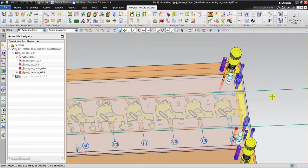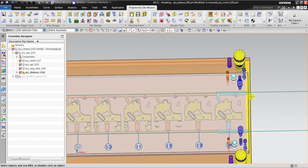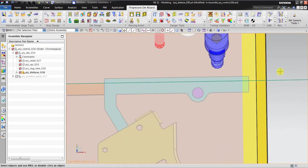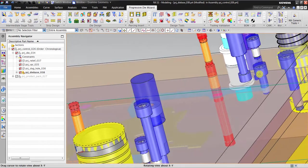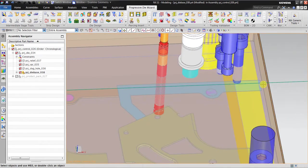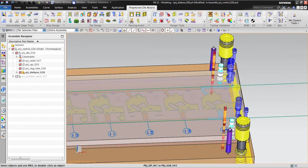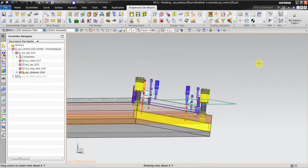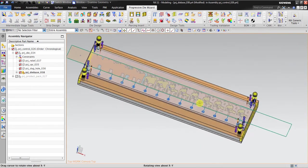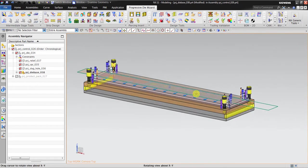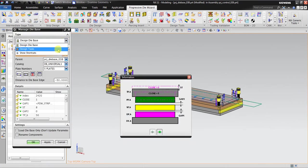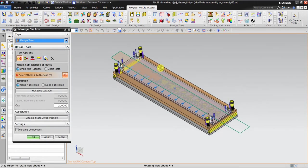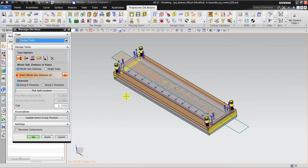Now you can see it's very close to the edge, but please be careful because we must also put the trimming tool here. After this, what we should do next is go to Design Tool to split the die base.